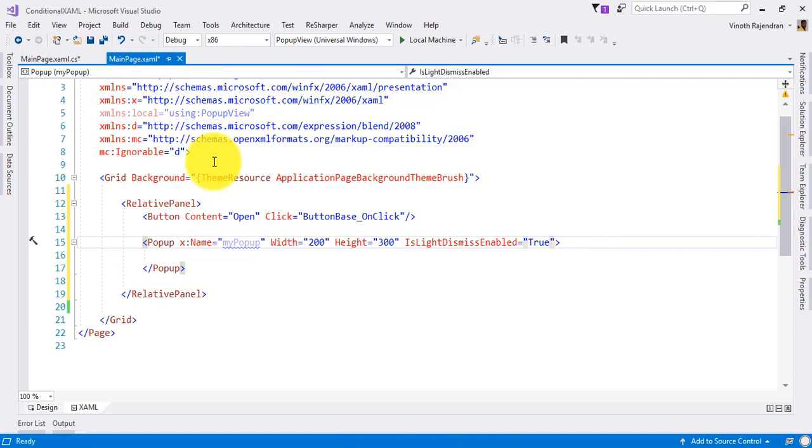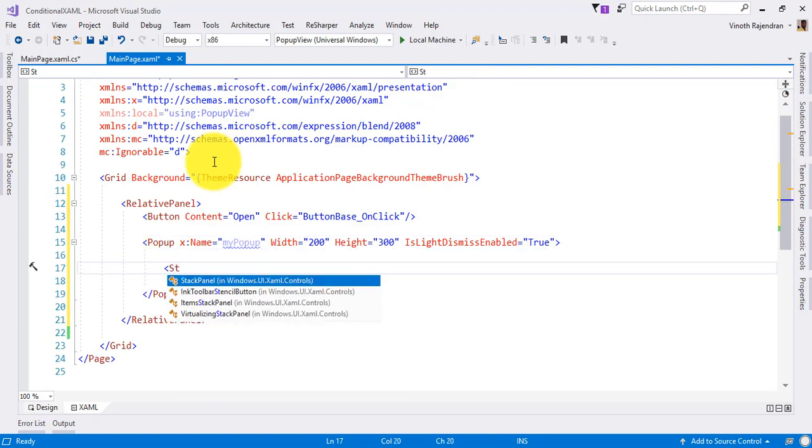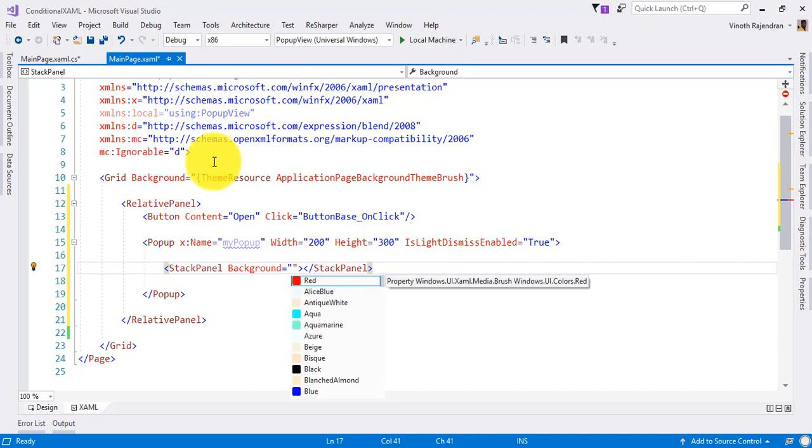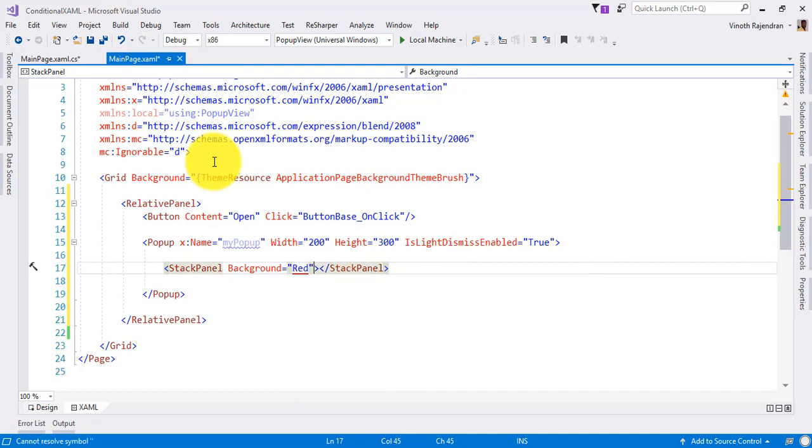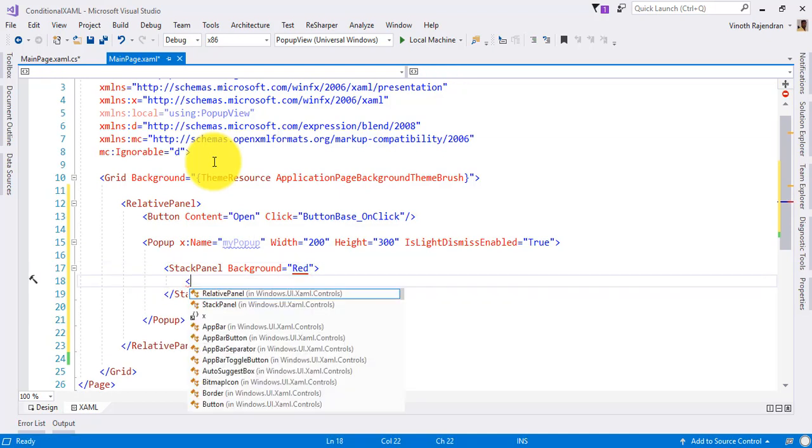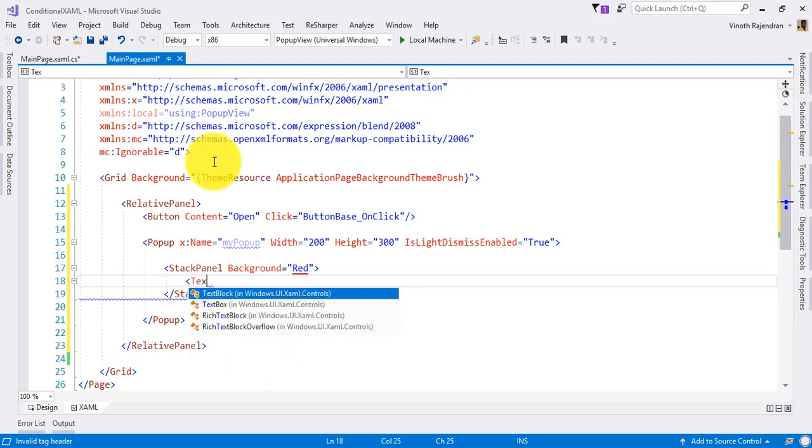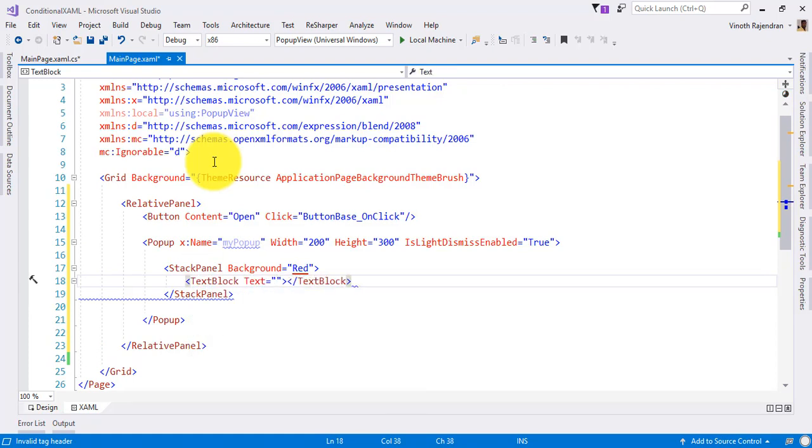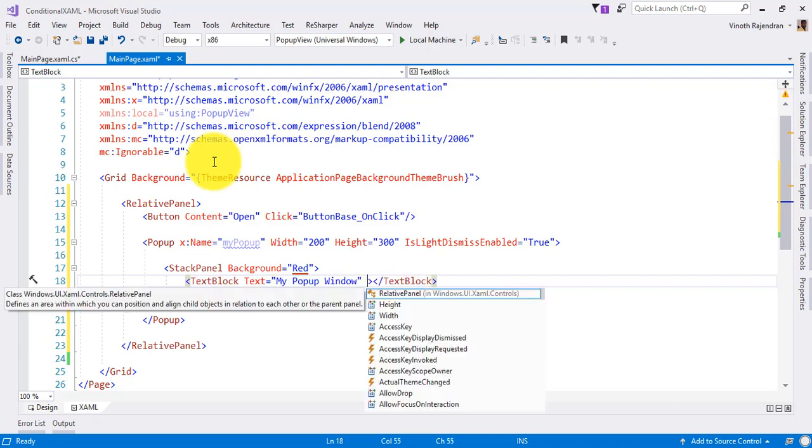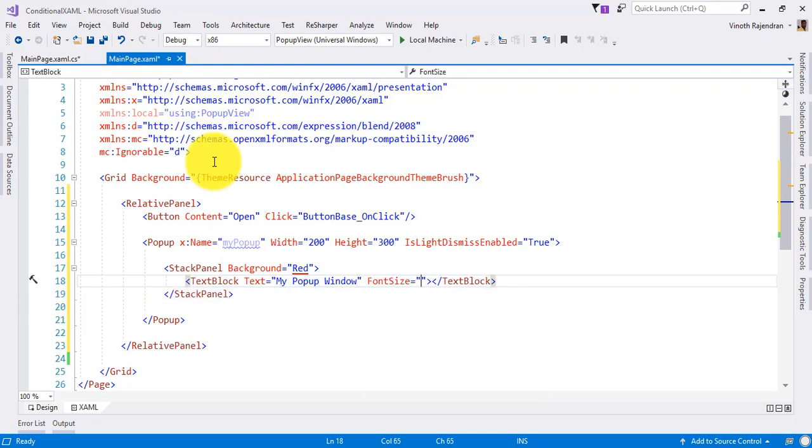So that if I click anywhere in the application, popup should automatically be hidden. Then this popup contains one stack panel. Just for example, to make the difference, I make some color here, then adding one text block here: my popup window, and font size just to make difference, 25.